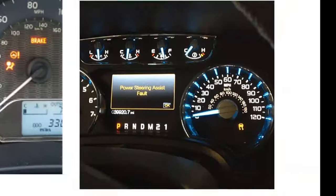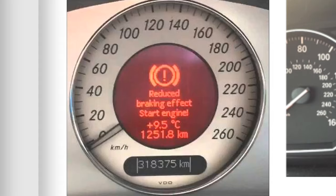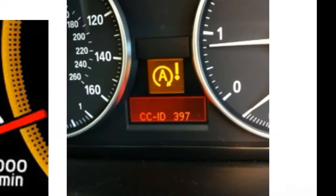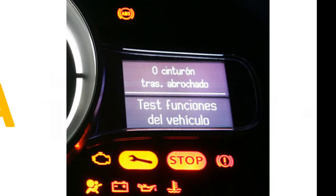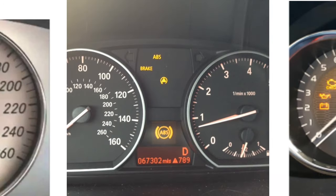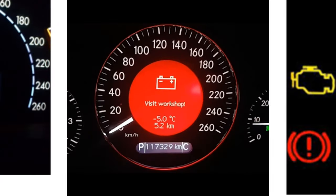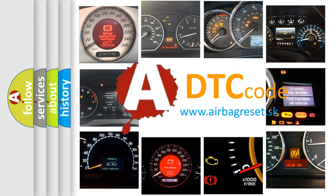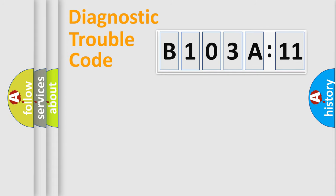Welcome to this video. Are you interested in why your vehicle diagnosis displays B103A11? How is the error code interpreted by the vehicle? What does B103A11 mean, or how to correct this fault? Today we will find answers to these questions together. Let's do this.